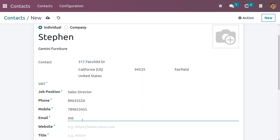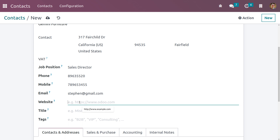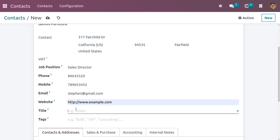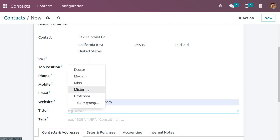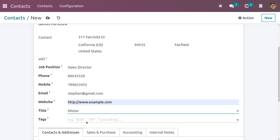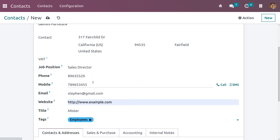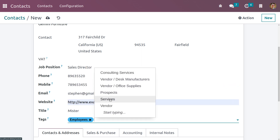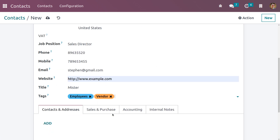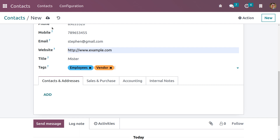You can fill in the email and website. You can also set the title for this individual and add tags for filtration purposes. Here we can add multiple tags.